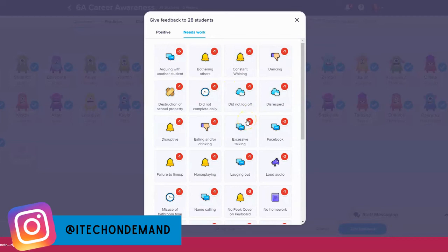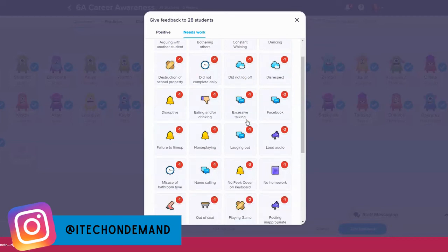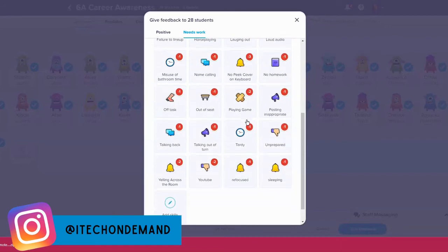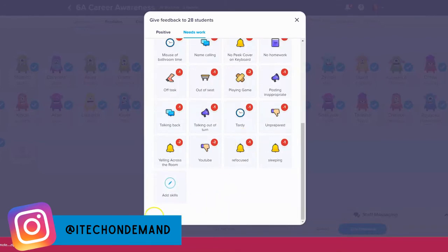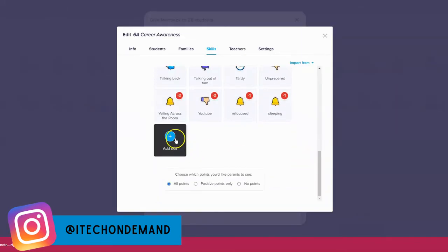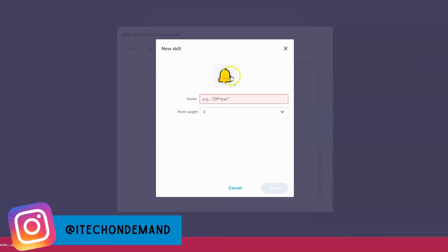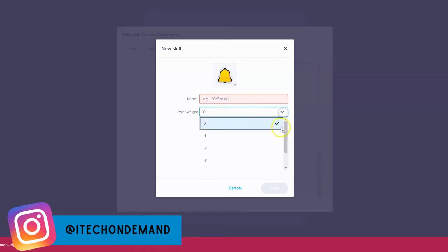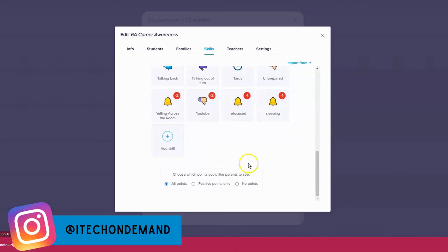Here are the negative behaviors — I'll scroll down so you can pause and use some of these in your classroom. At the bottom is where you add another skill. You can change the photo for the skill, change the name, how many points each skill is worth, and whether you're adding or taking away points — and you can see it goes up to five points.